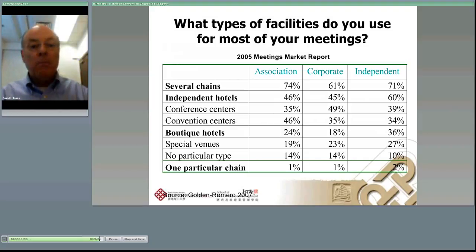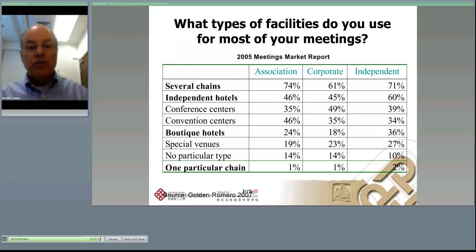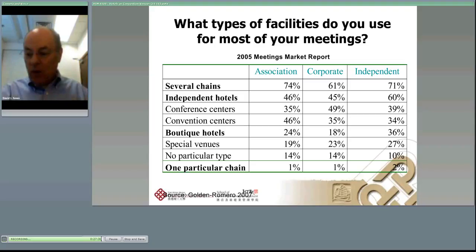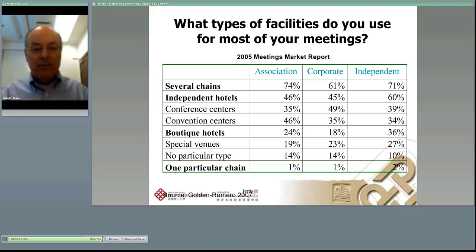Also, conference centers — which I'll talk about in the second half of this lecture — are smaller facilities predominantly used for corporate business. Convention centers, which are larger, have more of an association focus. Of particular interest in the very last line: dedicating yourself to only one particular chain represents just one percent of meeting planners. Very few are that loyal — they rotate, use different places, have different needs, and do it differently.